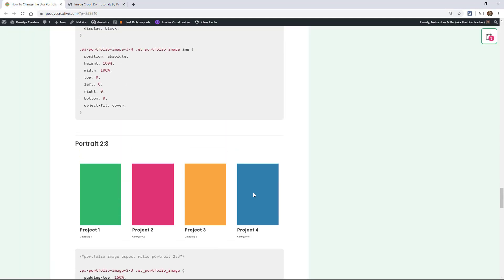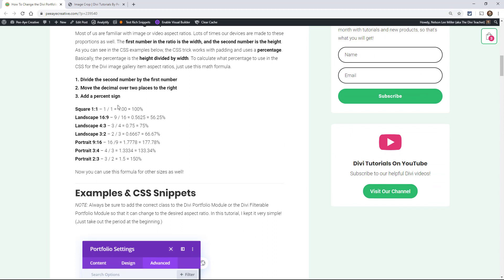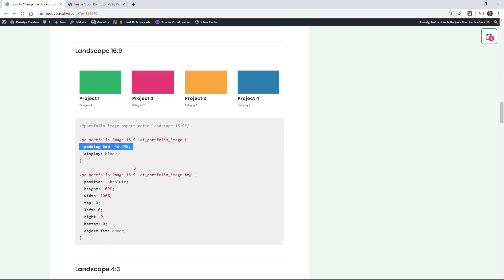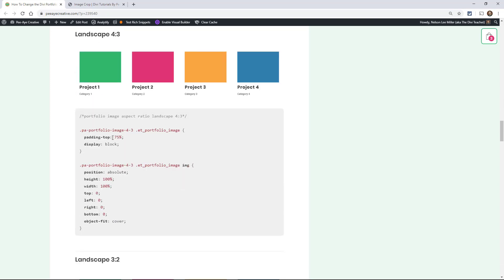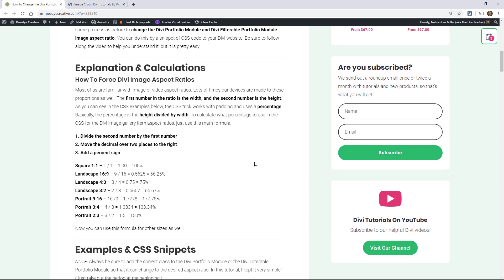If you need something custom, I'll explain the math. It works by dividing the second number by the first in your aspect ratio. So for 9:16, you divide 9 by 16 and get 0.5625. Move the decimal place over and add a percent sign: 56.25%. Right here you can see it — padding-top 56.25%. That's the only number that's changing in any of these. For 4:3, three divided by four is 0.75, move the decimal: 75%. That works the same for all four tutorials in this series — the gallery, the image module, the blog module, and the portfolio and filterable portfolio modules.